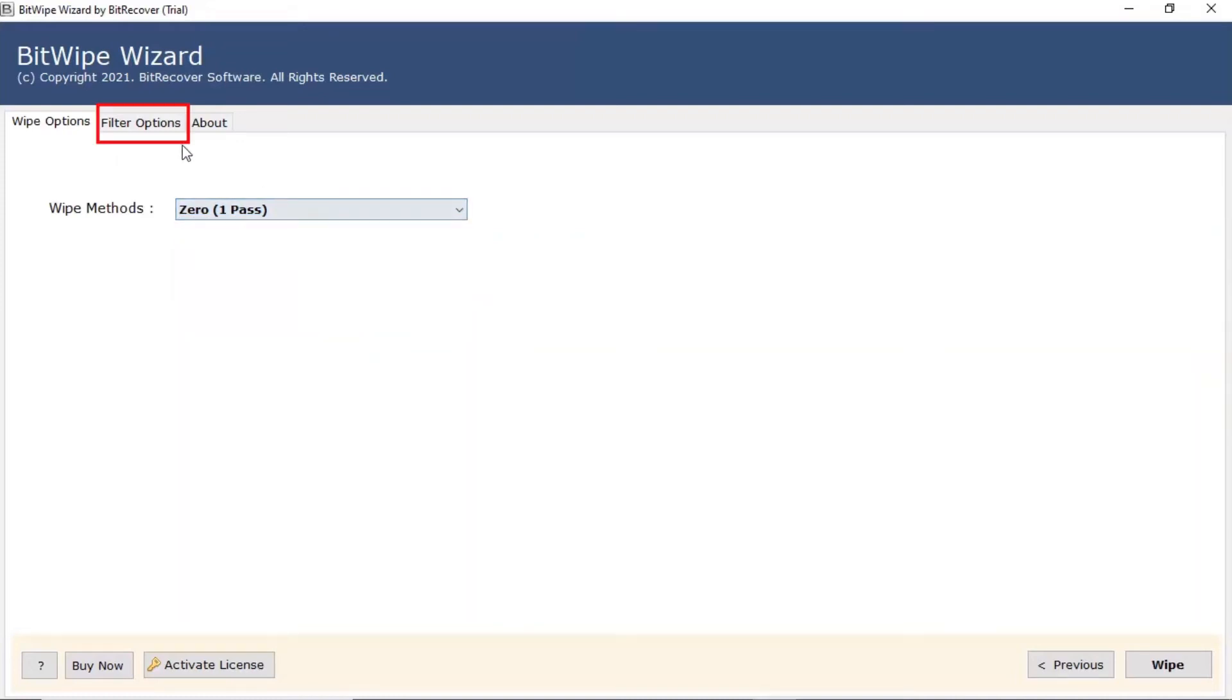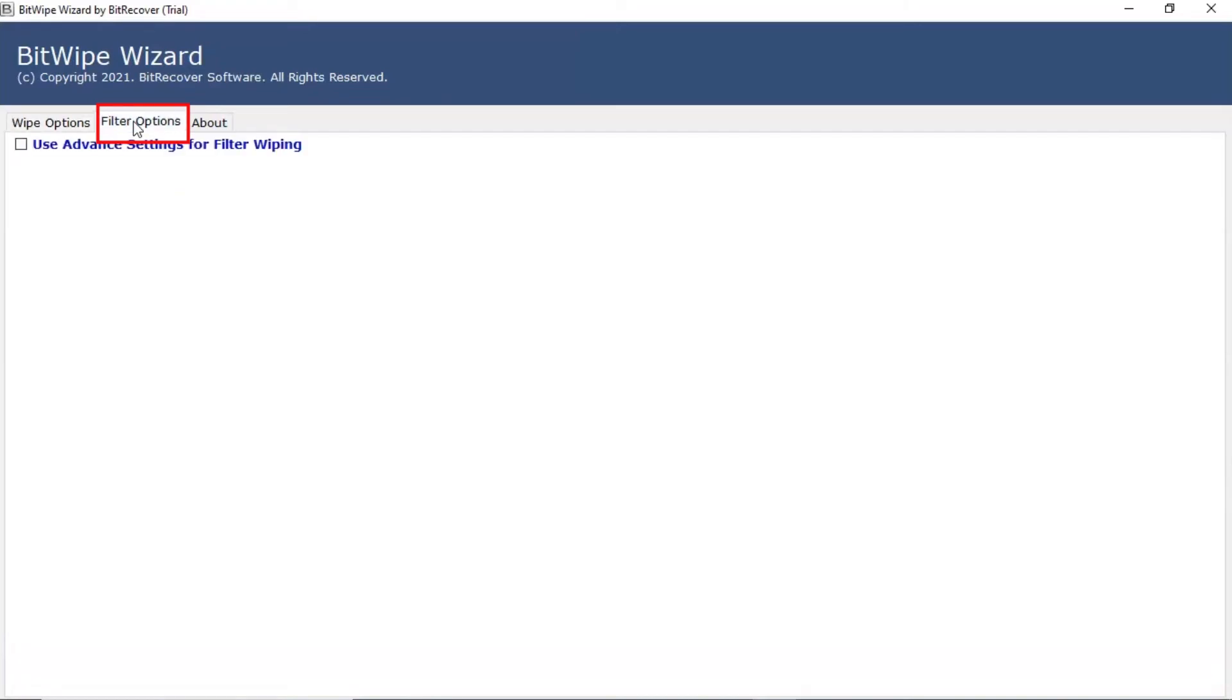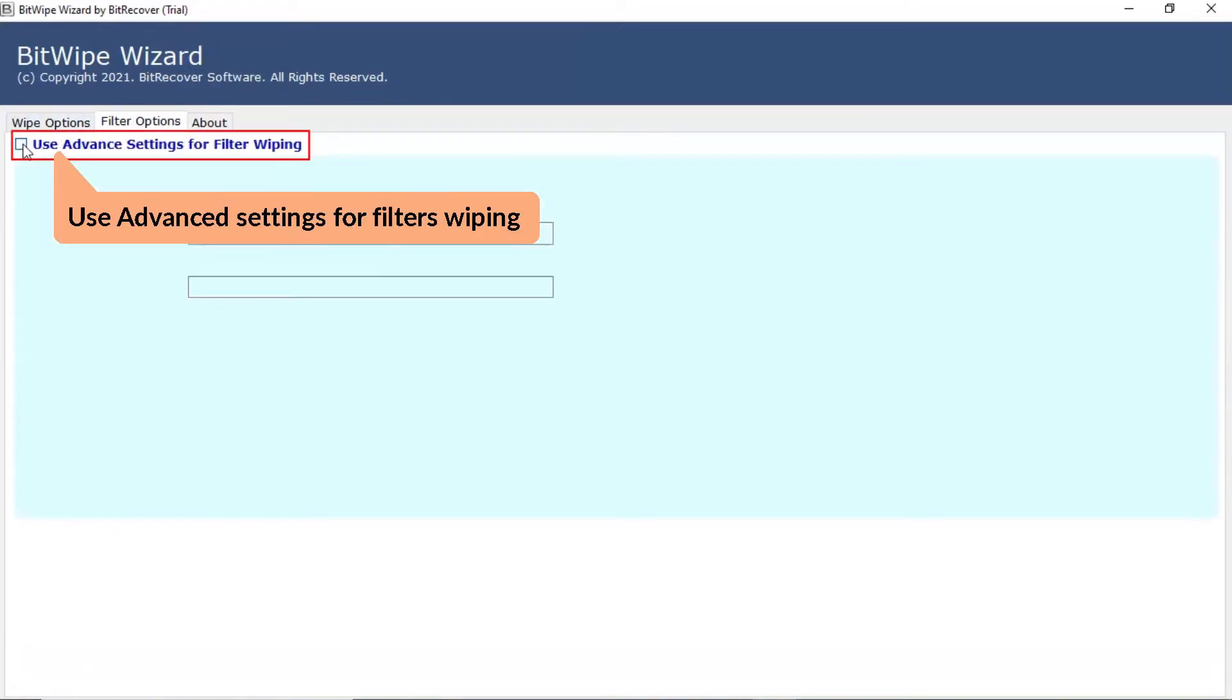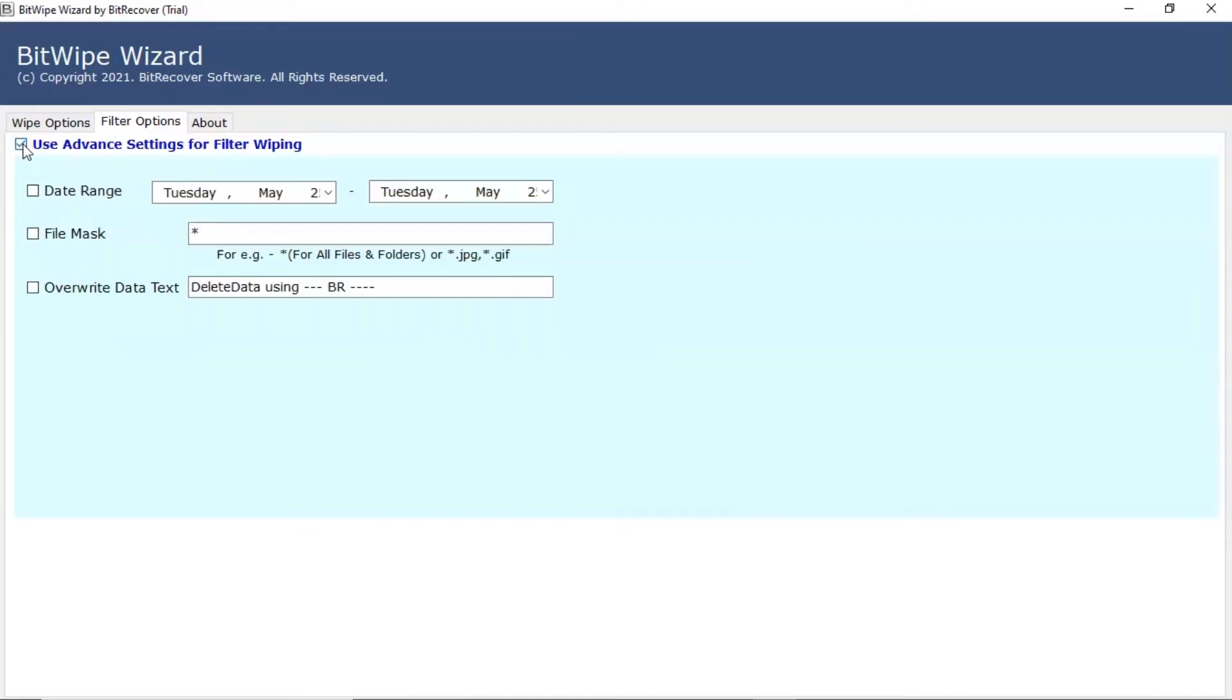Go to filter options. Mark the checkbox of use advanced settings for filter wipe and then choose the required filter option.